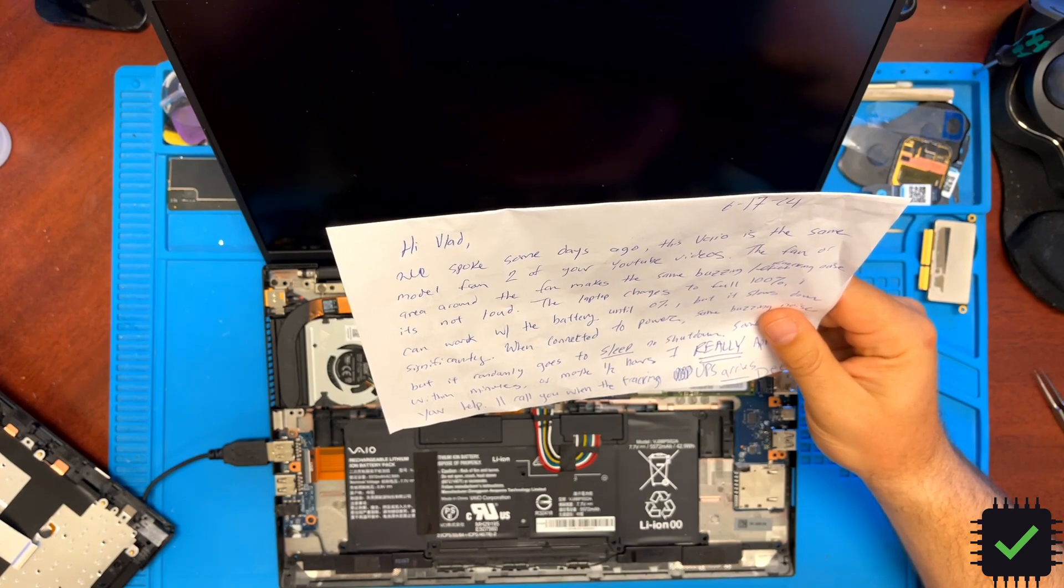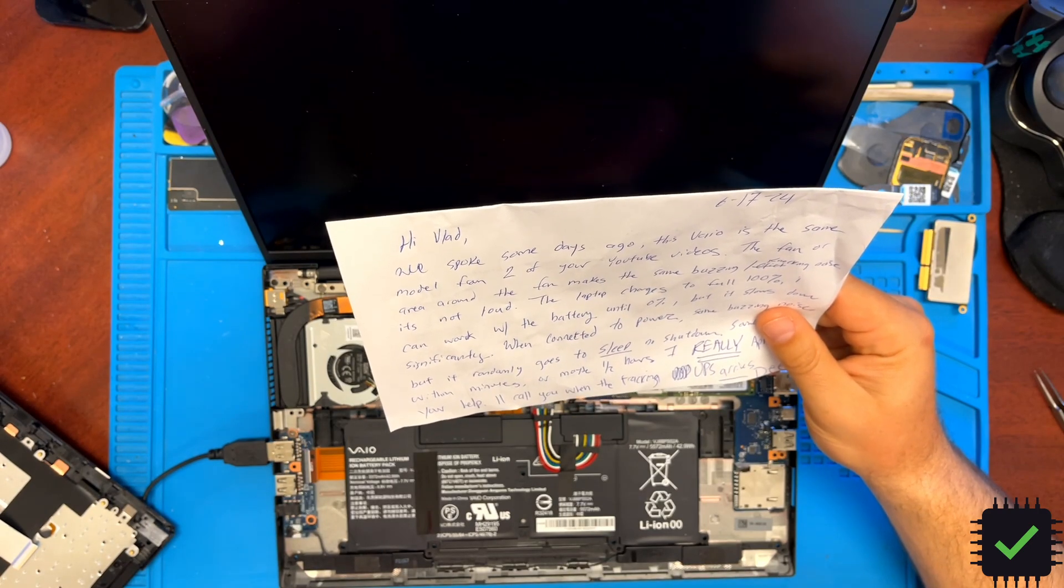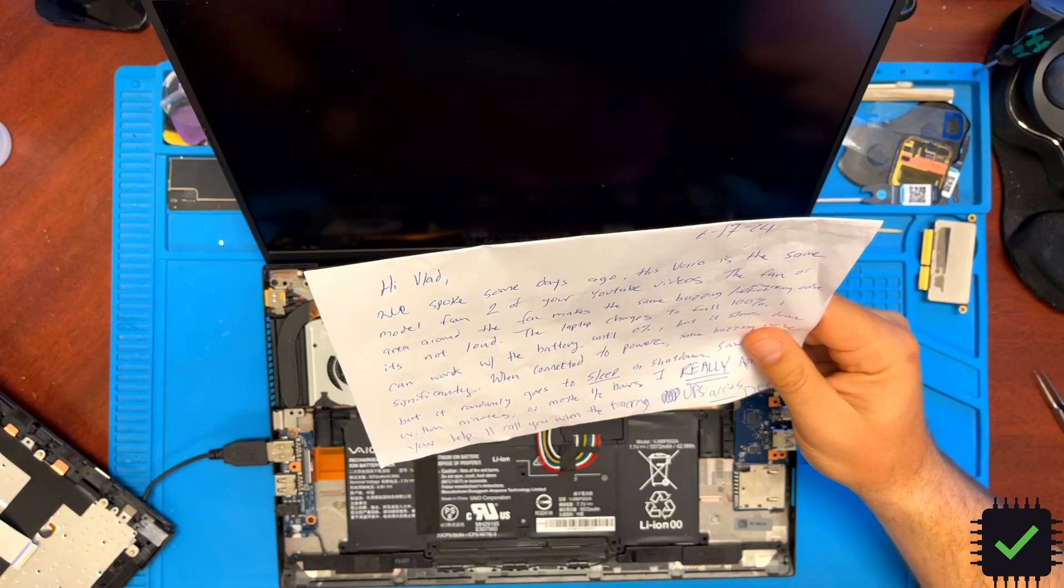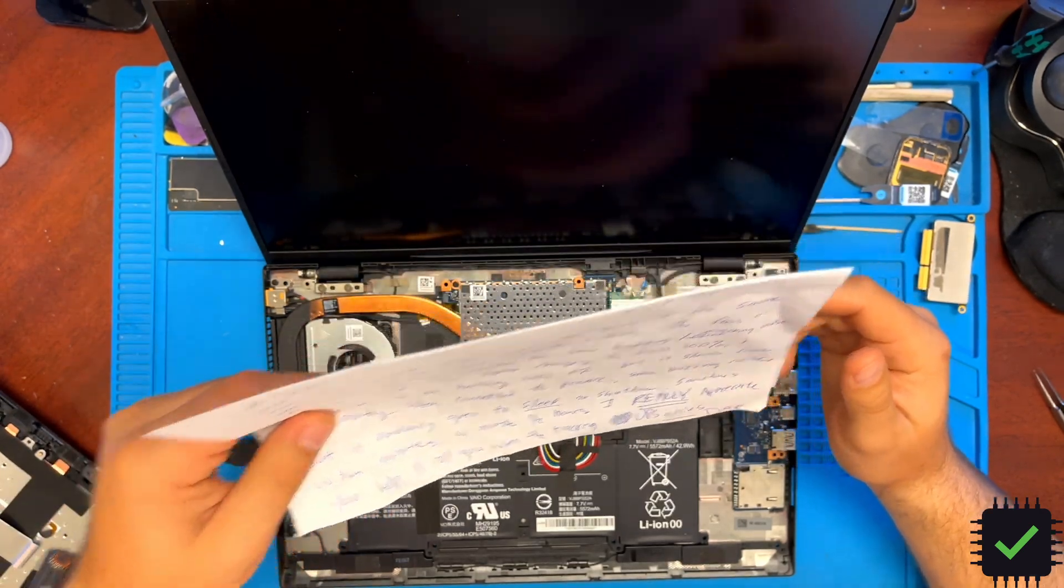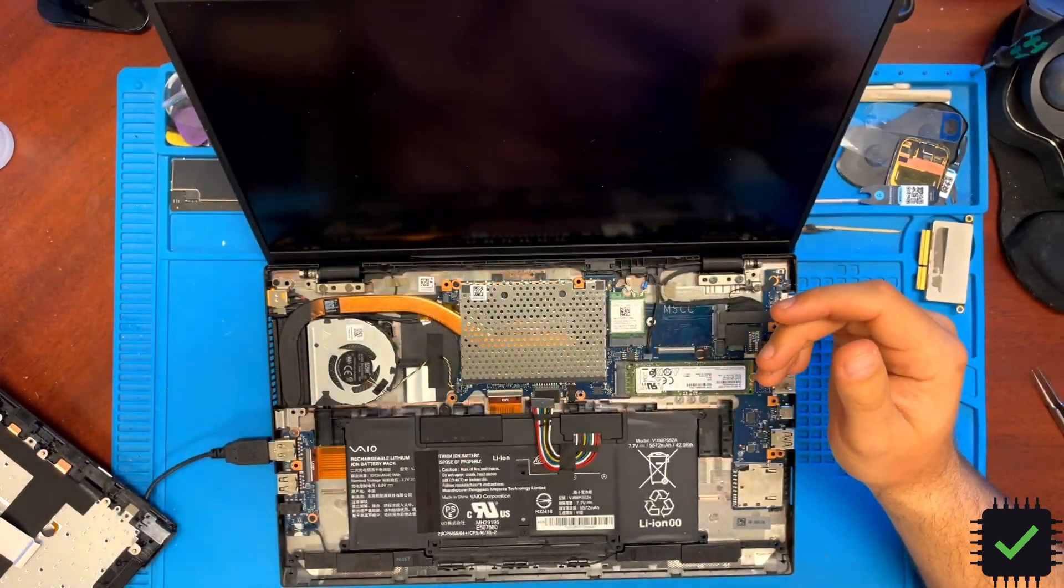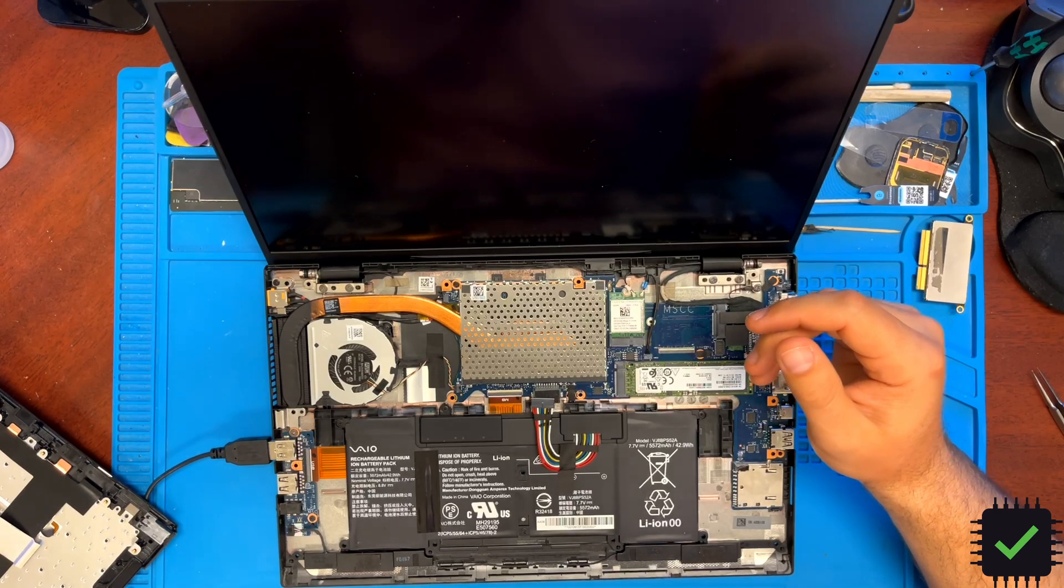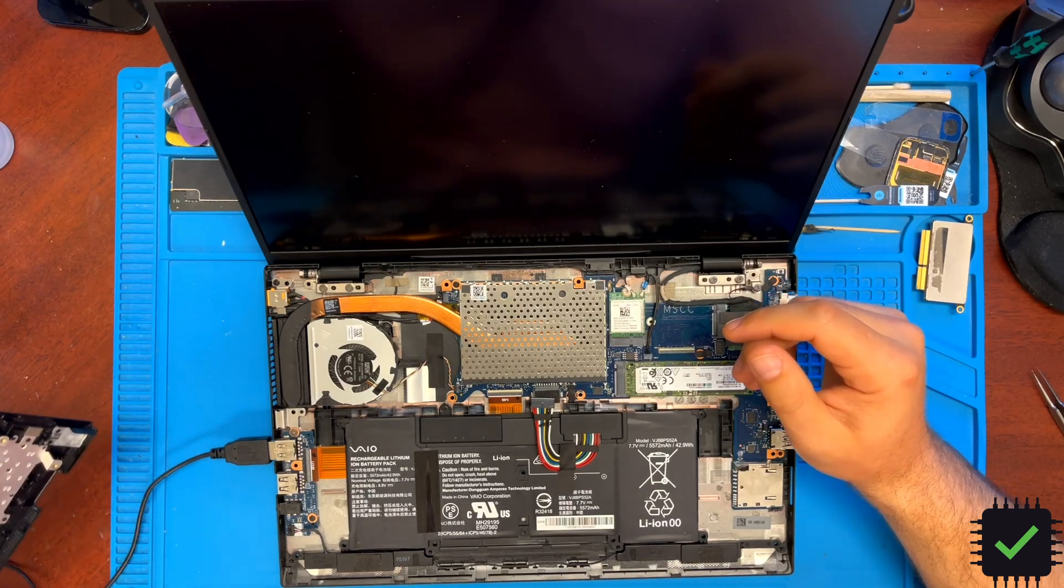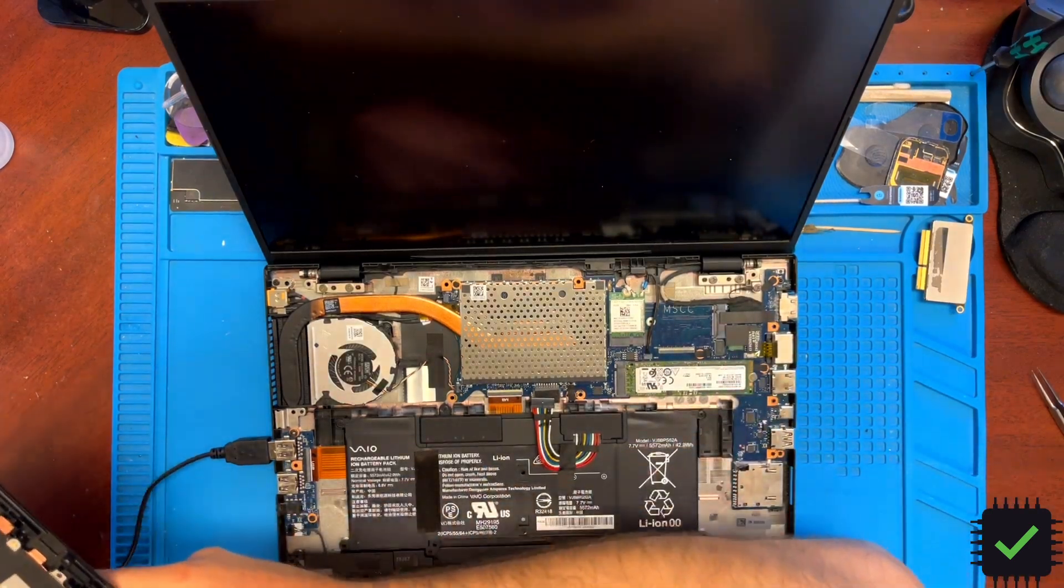The fan makes some buzzing, knocking noise, and the computer runs slow, especially if the charger is plugged in. It goes to sleep or shuts down. So I was checking the resettable fuse on this particular one.